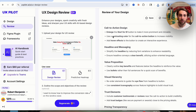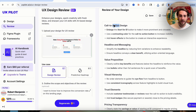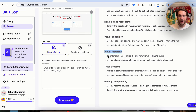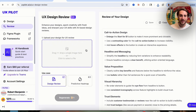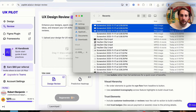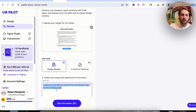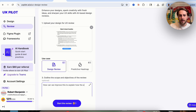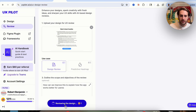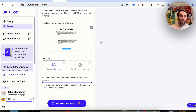Almost instantly, it went through and did a review of the design. We can see feedback on call to action design, headline and messaging, value proposition, visual hierarchy, trust elements, and pricing transparency — and it tells us what we can change. We can also upload more images and ask a follow-up question, like: how can we improve this to explain how the app works better for users? We can keep going through all parts of the website to get feedback, and then take all of it and insert it into a new design prompt to build a better landing page.